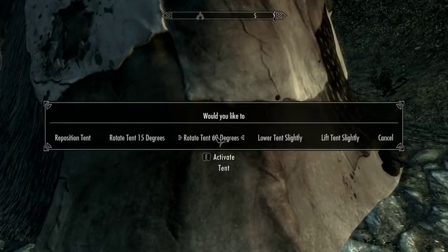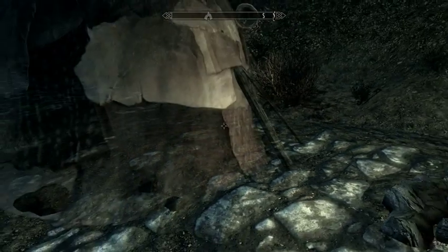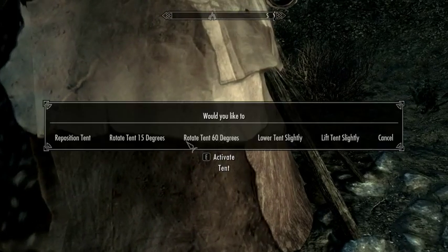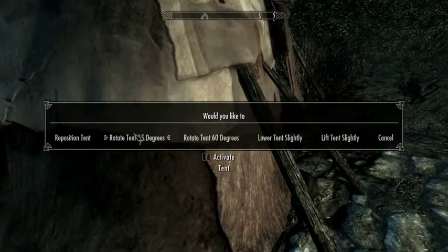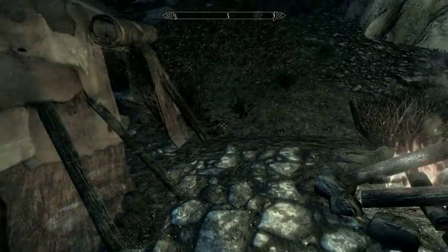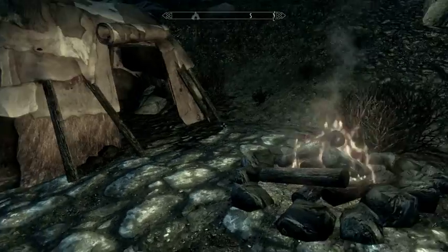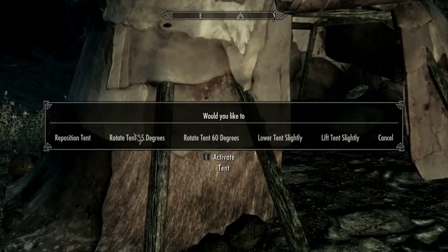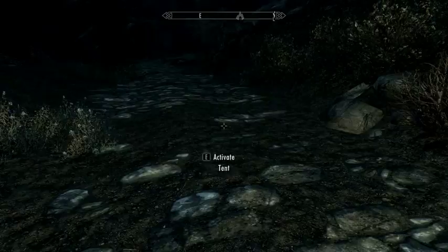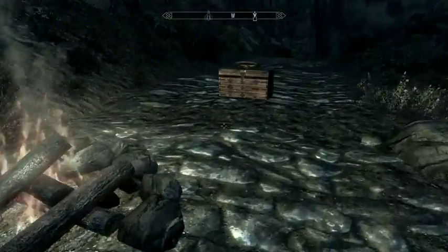I'm going to continue to do this and rotate it a little bit more. As you can see, I now have the entrance facing the fire. It's slightly off the ground, so I can actually lower it a little bit, which is cool. And then we have that.